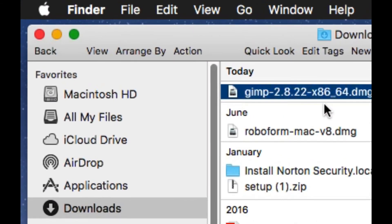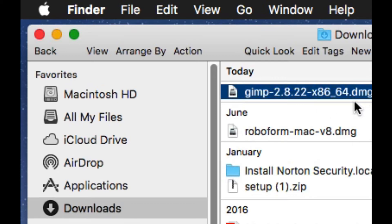Once the download is completed, locate the file in the folder where you have saved it. Here, I have saved it in the Downloads folder. Double click on the file to install it.